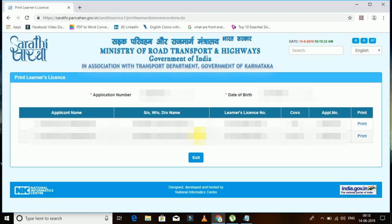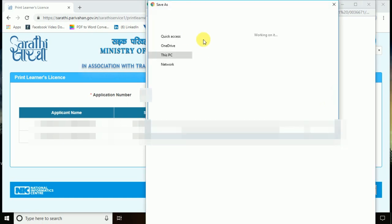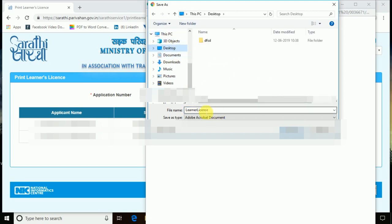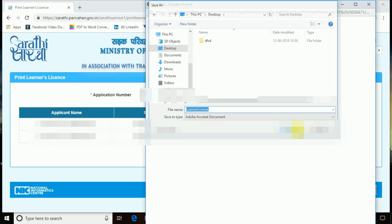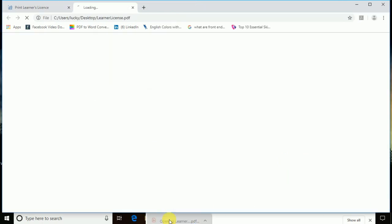Your driving license number will be shown, along with whether you applied for a two-wheeler, four-wheeler, or heavy transport. Then you can click 'Print'. Once you click Print, the window will open as a direct PDF document showing the download option. I am saving it now — I am keeping it as 'LLR' and saving.